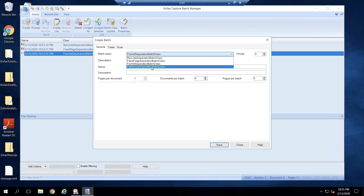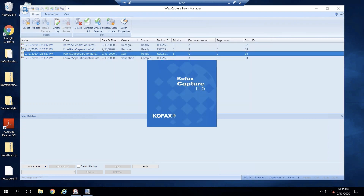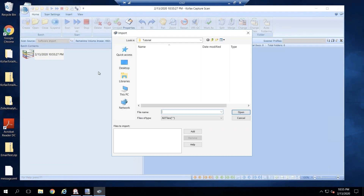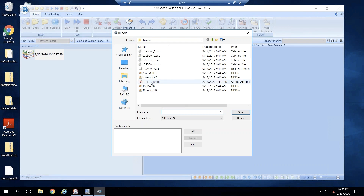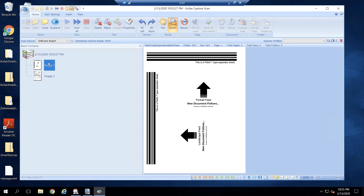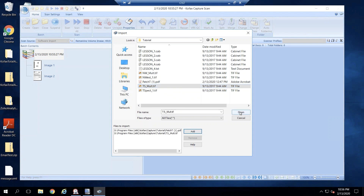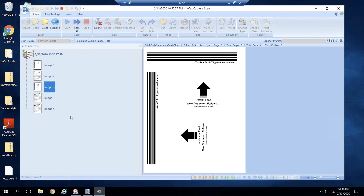I'll create a batch for this batch class, save, and process. I'll add the patch sheet, then add one of the forms. So the first page is the patch sheet and the second is the form. For demonstration, I'll scan the patch sheet again and then another form to show that they're getting separated. Now we have a patch sheet, a single-page form, a patch sheet, and then a two-page form — so we should have two different documents created because there are two different patch sheets. Let's close that and let it go into recognition.